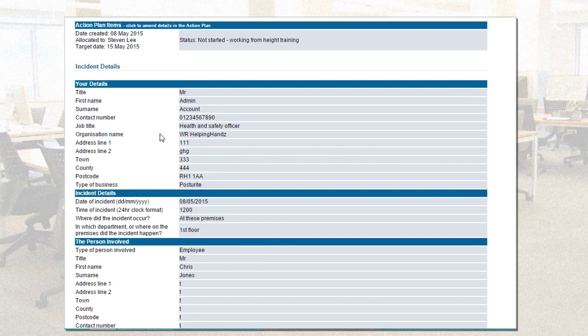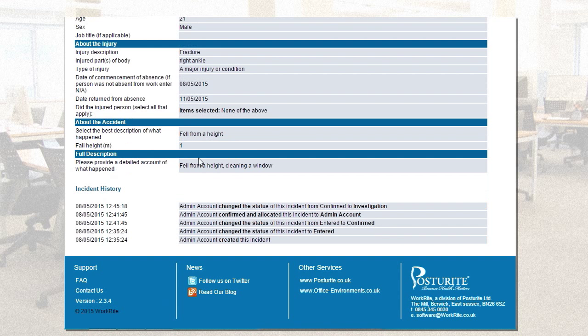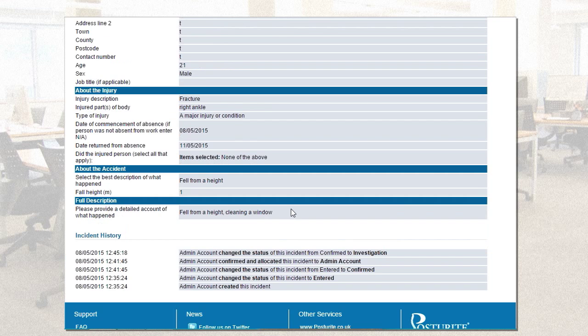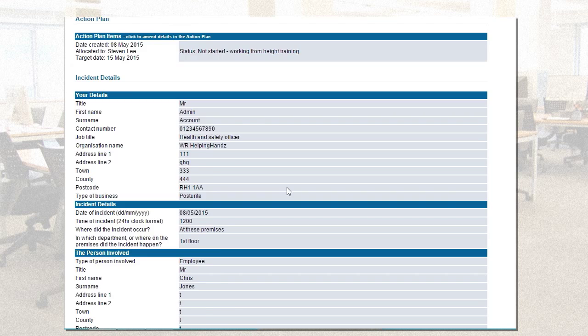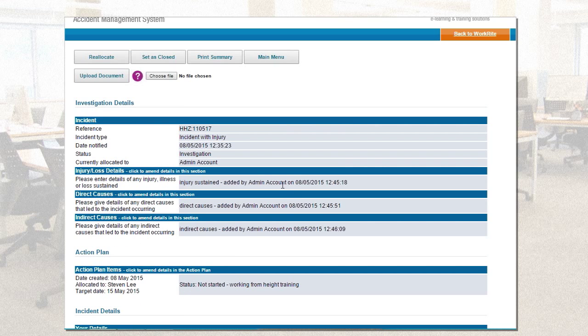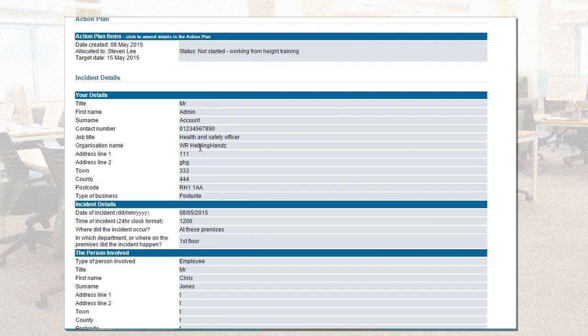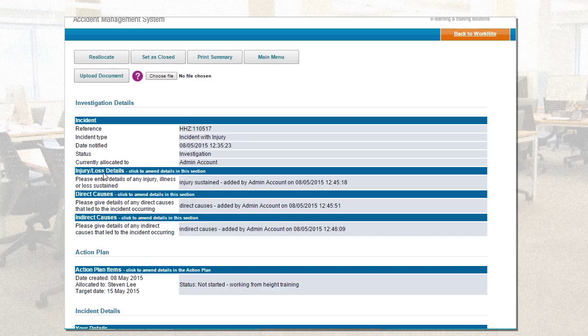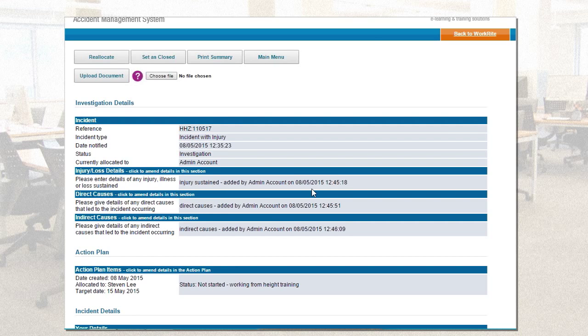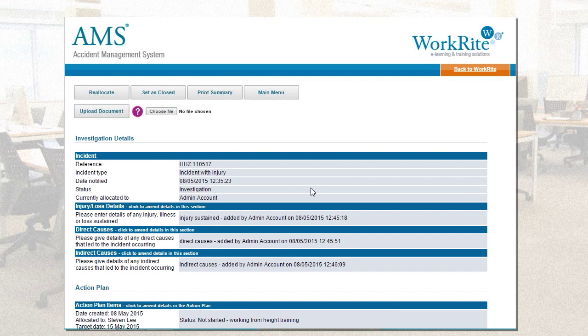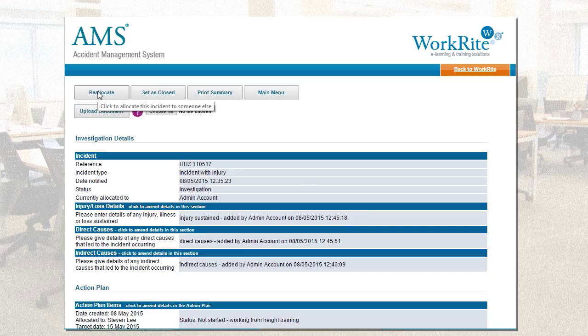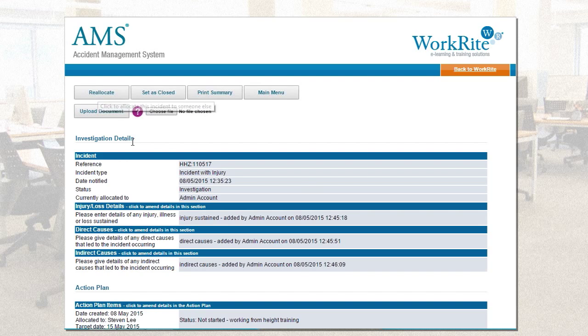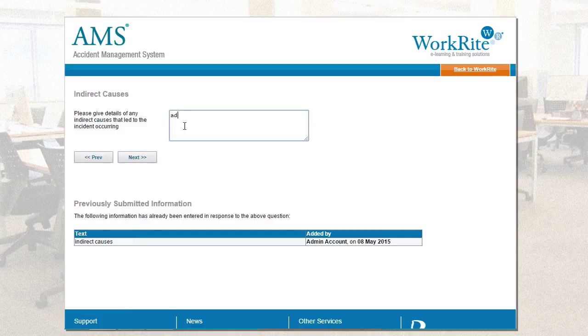And what I'm now seeing, bottom of the page, this is the previous summary. That has not changed. That's the same summary we had beforehand. You'll notice the history is building. So, admin account changed the status to investigation. But at the top of the page, this is my investigation. Now, the reason for the investigation being at the top of the page rather than the summary is because it's the investigation at this stage that we're interested in. So, I can see the same incident reference, the incident details that I've recorded, injury sustained, added by admin account, direct causes, indirect causes. These are my notes that are there. Now, at this stage, you may want somebody else to investigate further. Maybe there's more detail required. So, I would click on reallocate and I can allocate the incident to anybody else in the system. They would then receive notification through AMS, an email notification, and they would come to this same page and they would look through the investigation notes and potentially want to add something else.